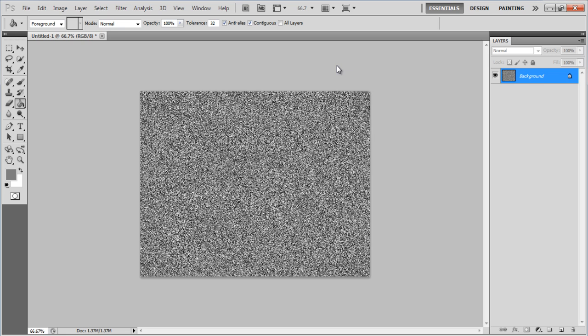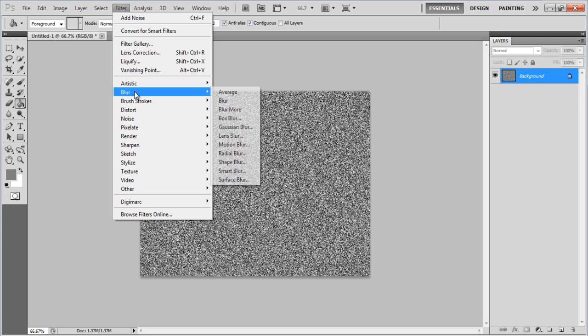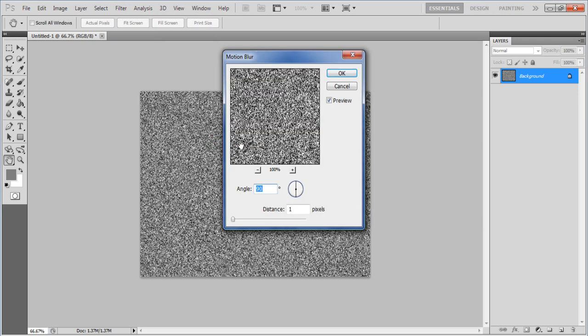Now go to the Filter menu and apply the Motion Blur filter. Set the Angle to 0 and Distance to 100 pixels.